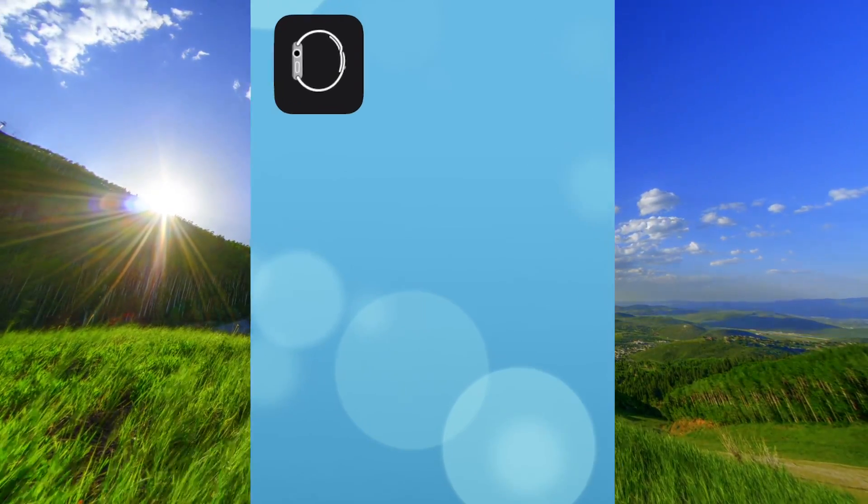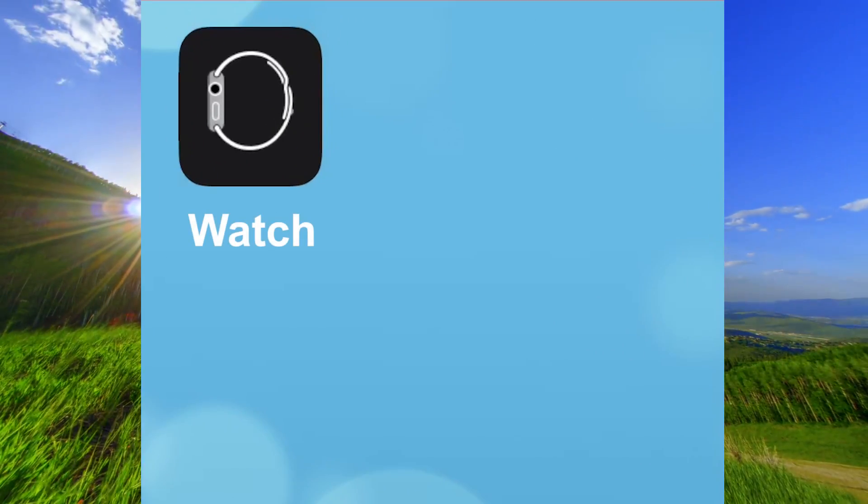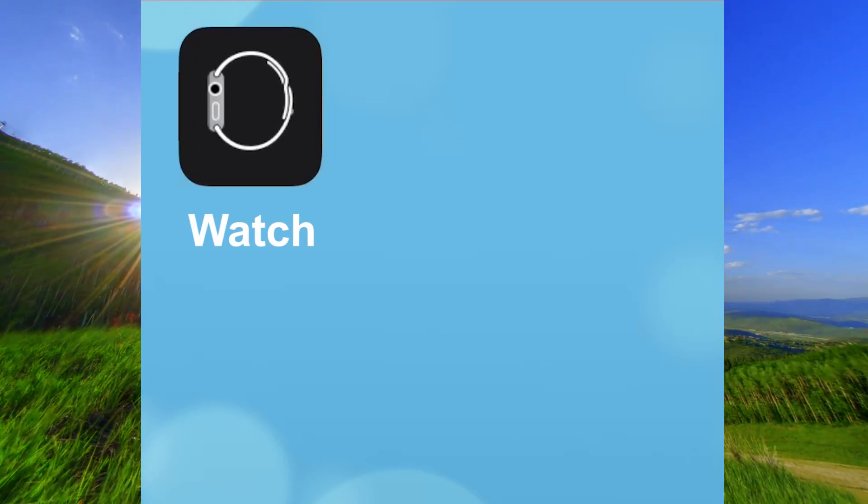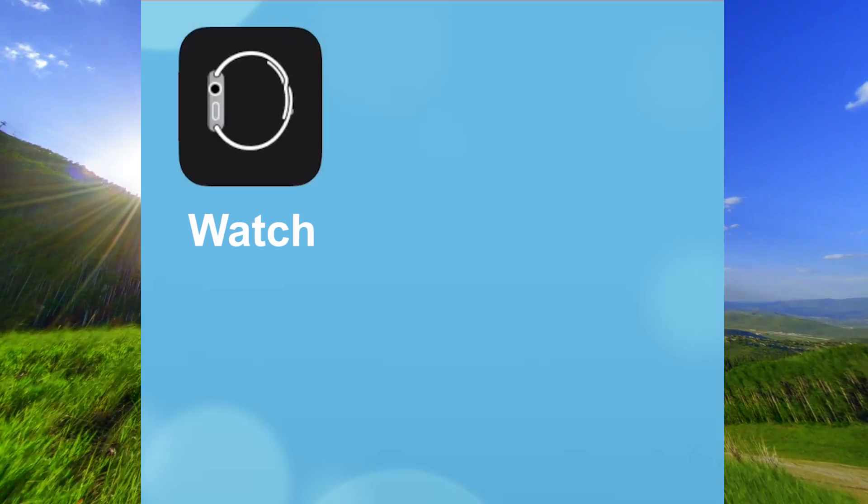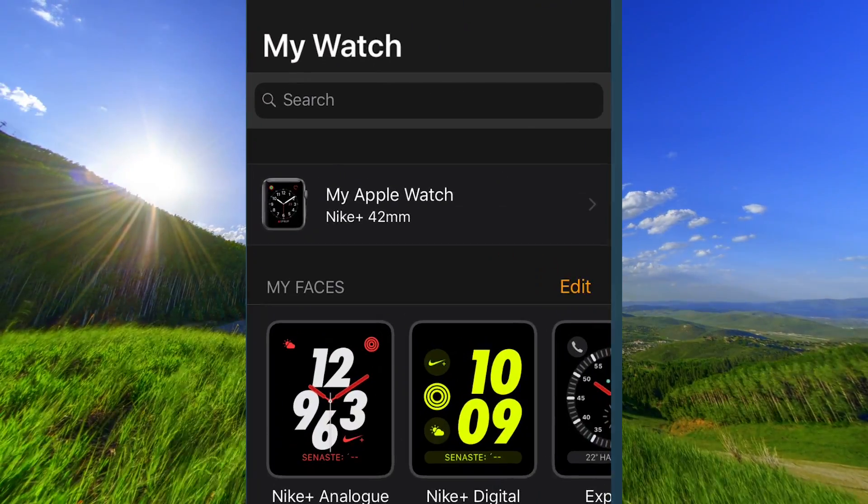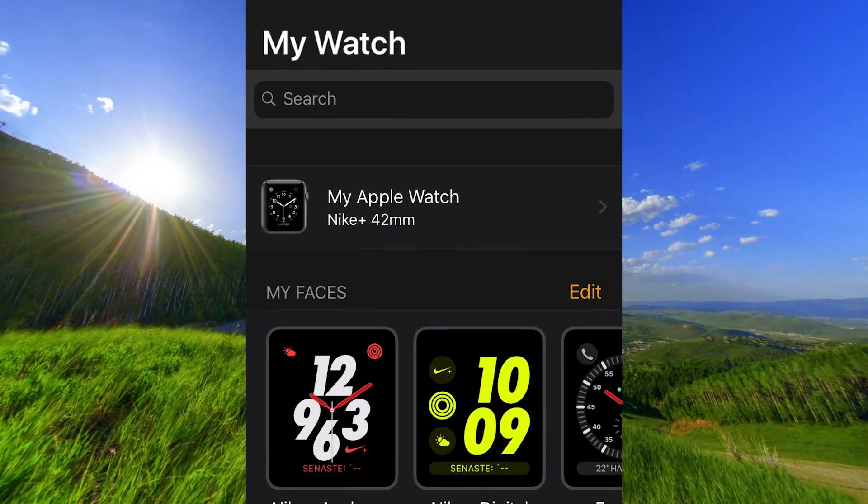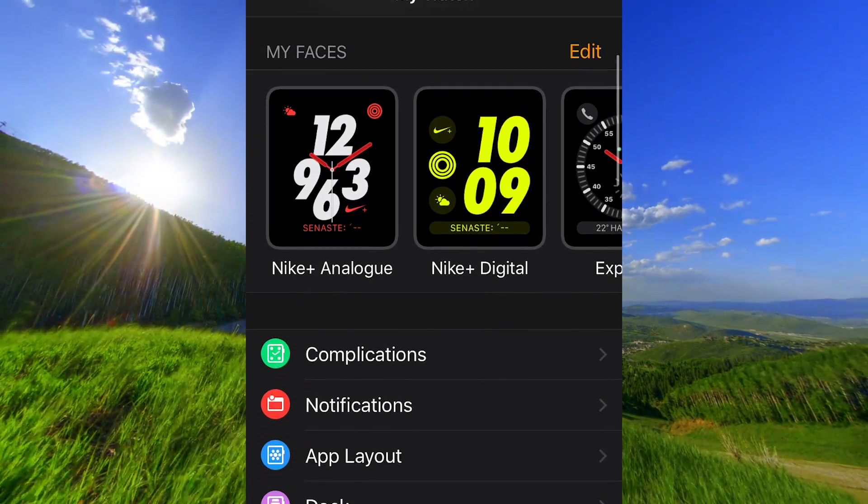Open the app Watch on your iPhone. Scroll down to General.